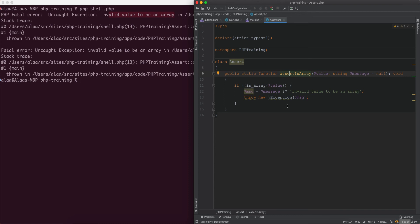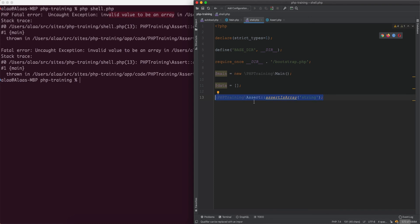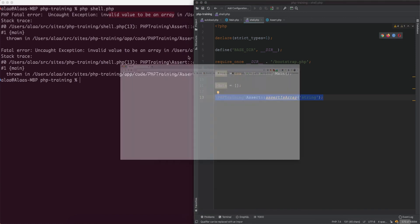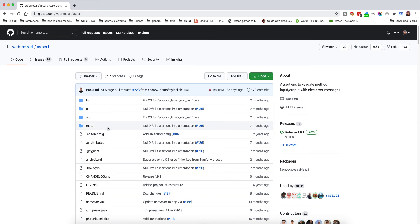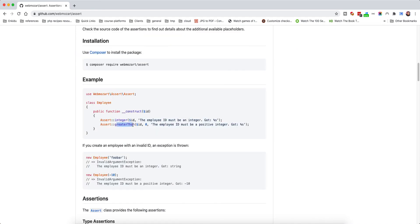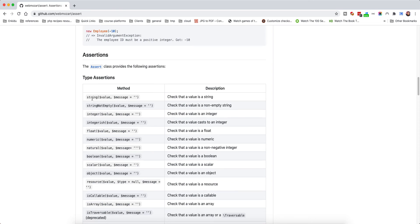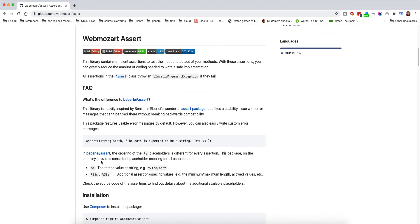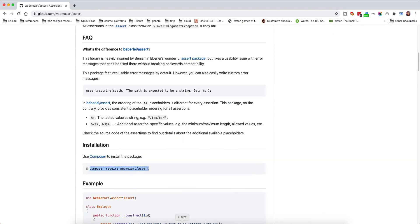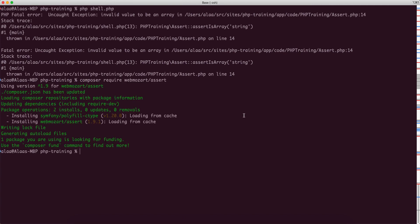We can also look at PHP packages. On GitHub, the 'webmozart/assert' package has a large number of built-in assertions — assertIsInteger, assertGreaterThan, string, stringNotEmpty, integer, integerish, boolean, scalar, resource, and many more. We copy the composer require command and run it to install the package.